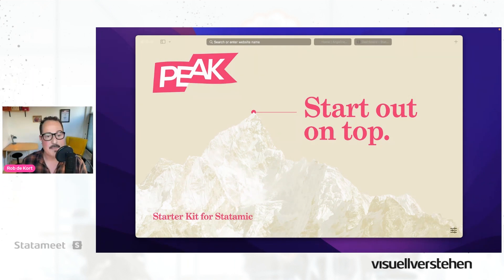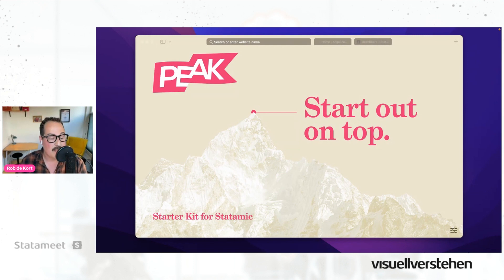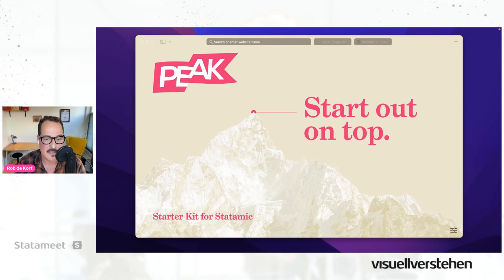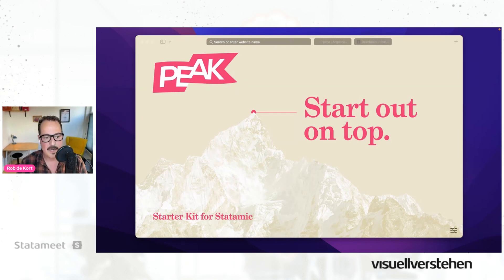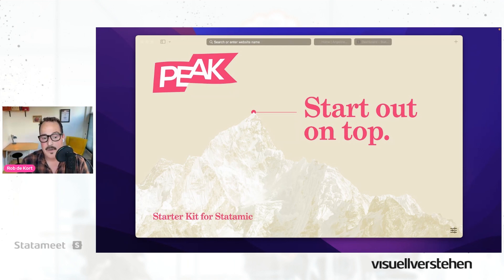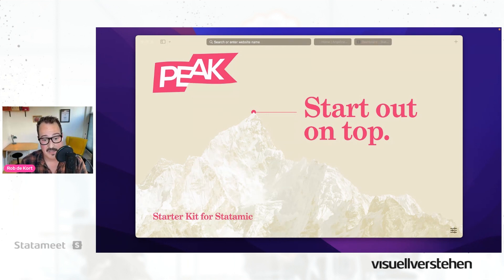Hello folks, it's great to be here, and thanks for watching. First of all, I would like to thank Visual Versteyn and especially Jonas, who put this all together. It's been a great ride. I'm Rob. I'm a front-end designer and developer, and since a few years I solely use Statamic. And I love it.